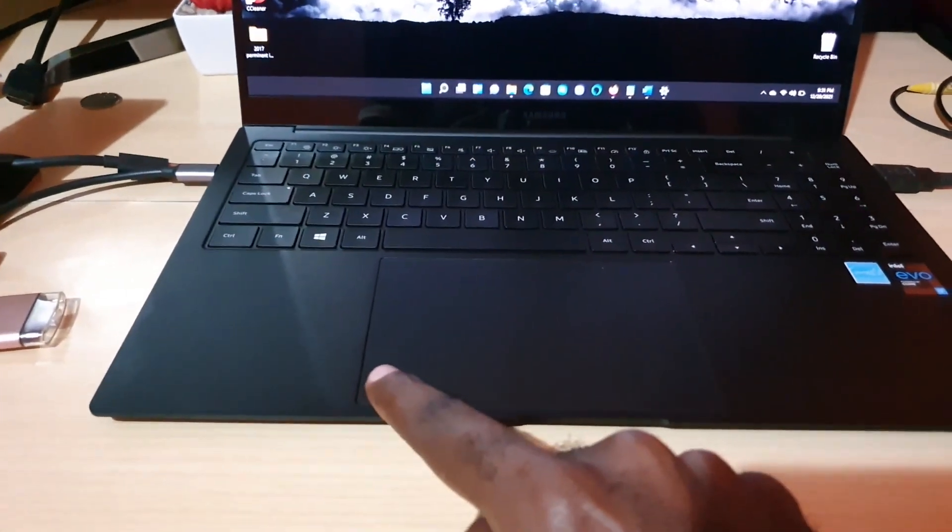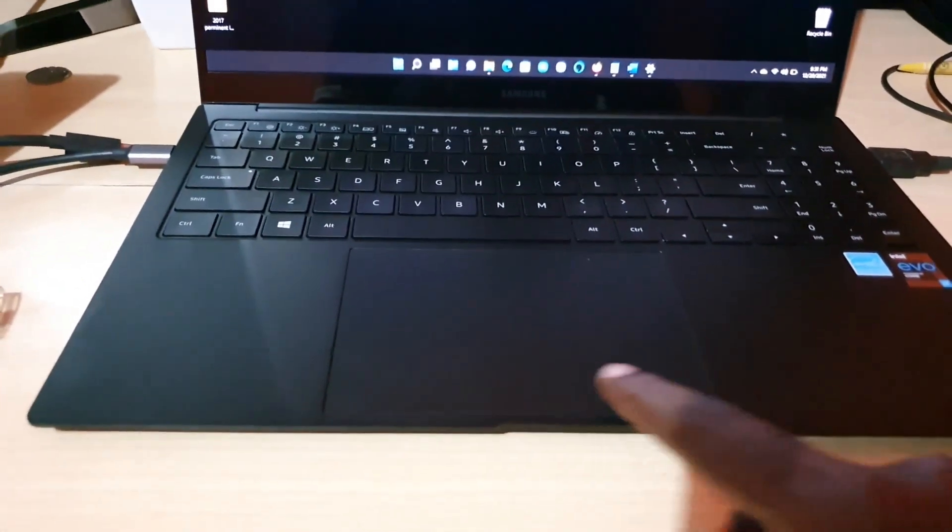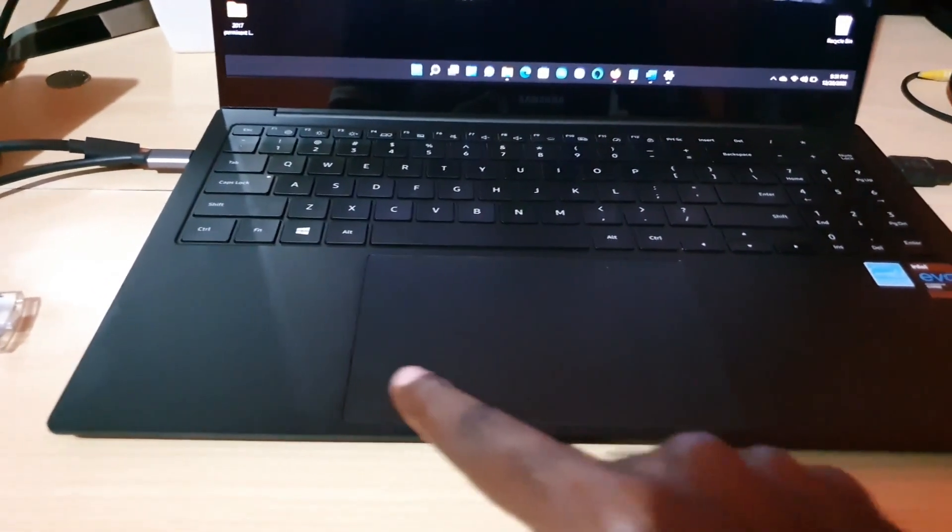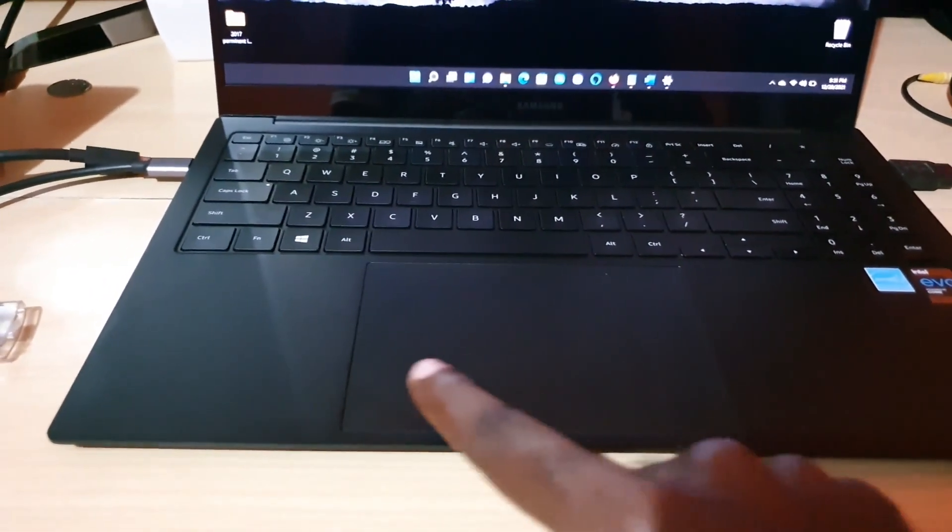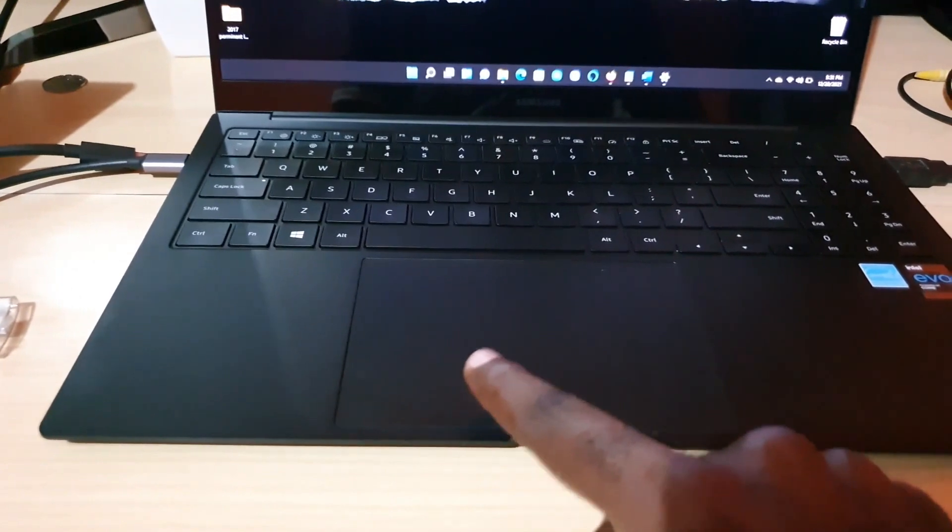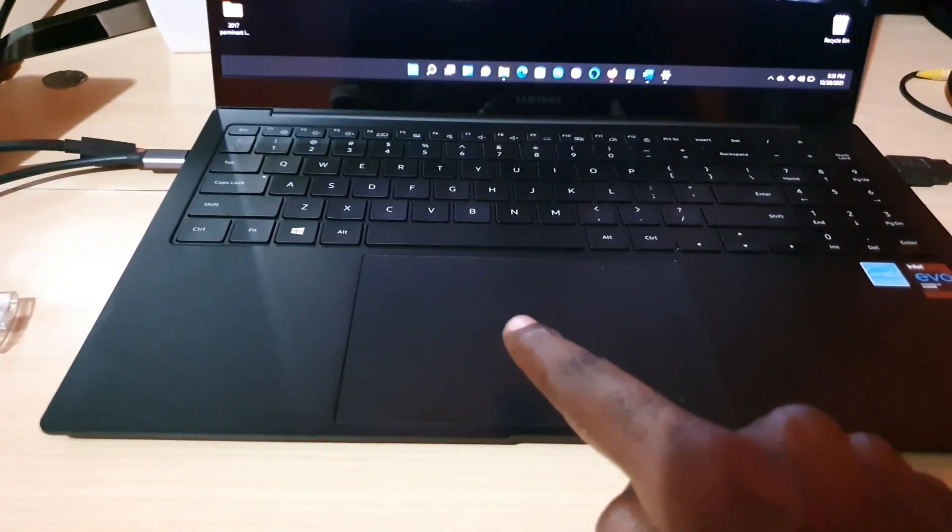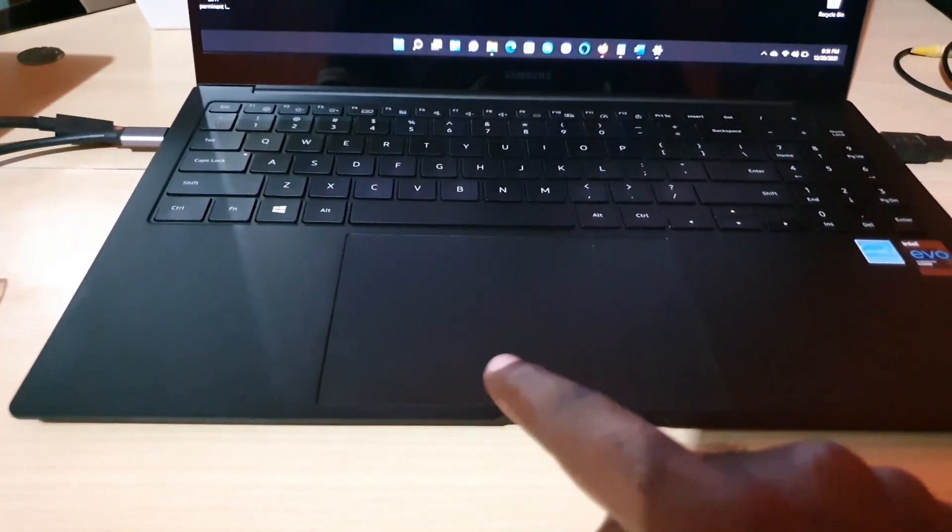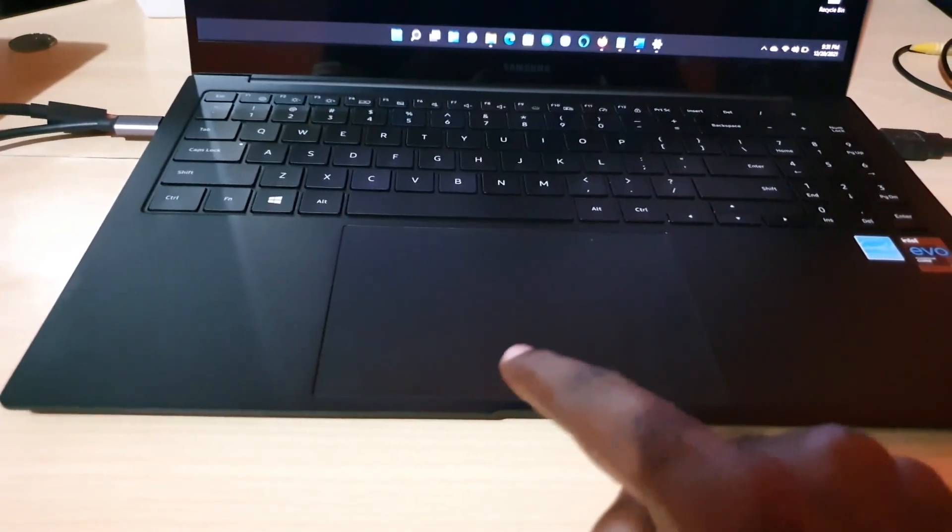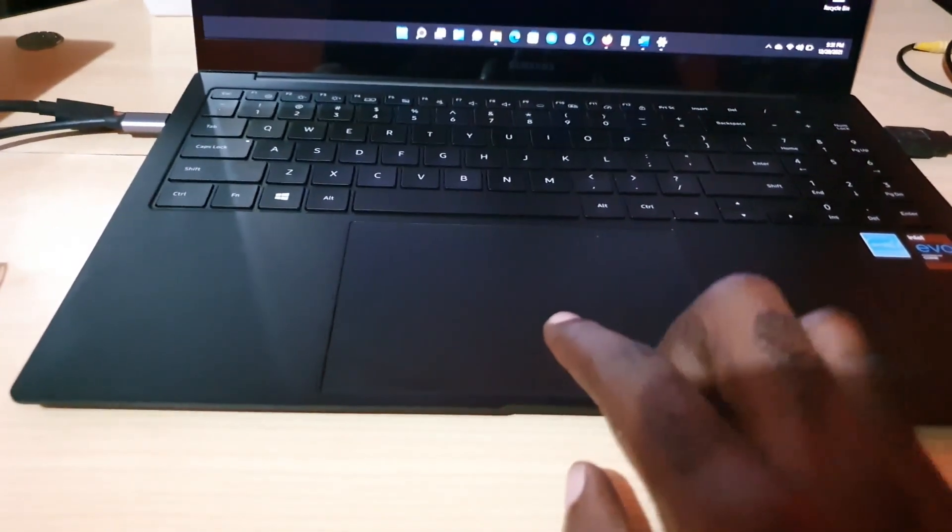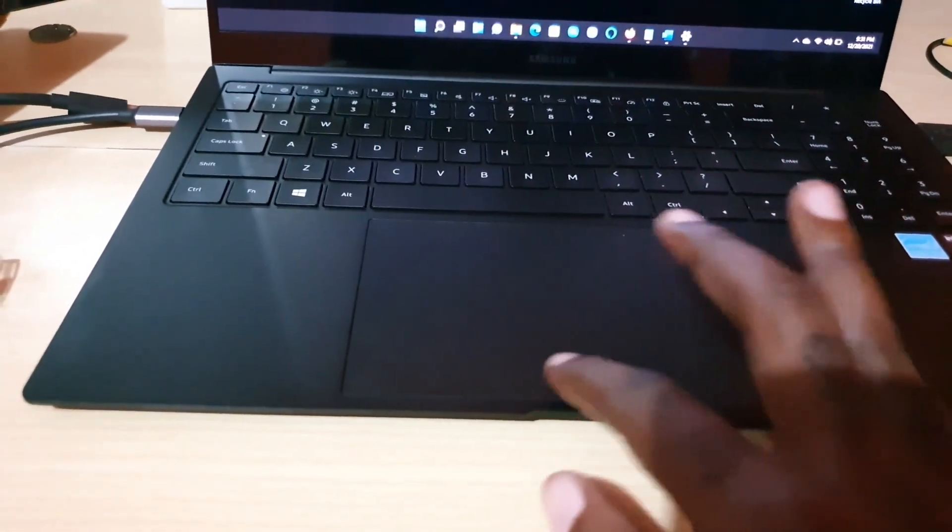Normally when I'm scrolling, I would use the entirety of the trackpad. To fix the issue, I realize if I keep my finger within the lower quartile, which would be here, and maybe I could go up just a little bit but never going beyond the halfway point.